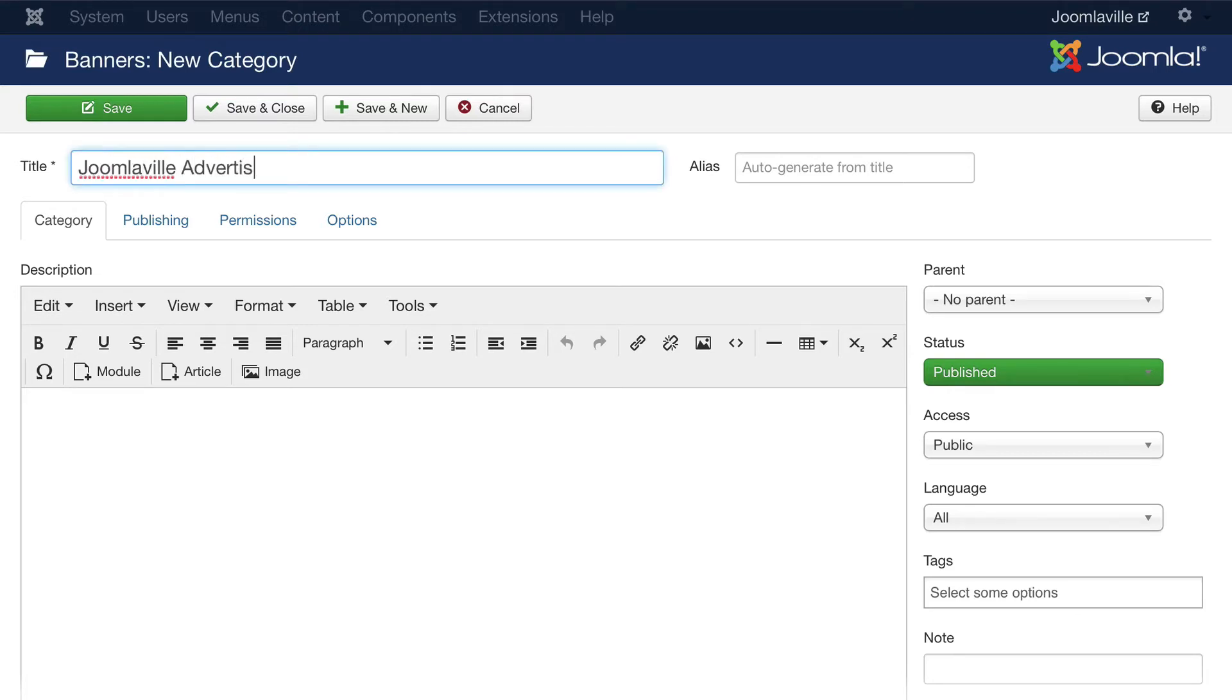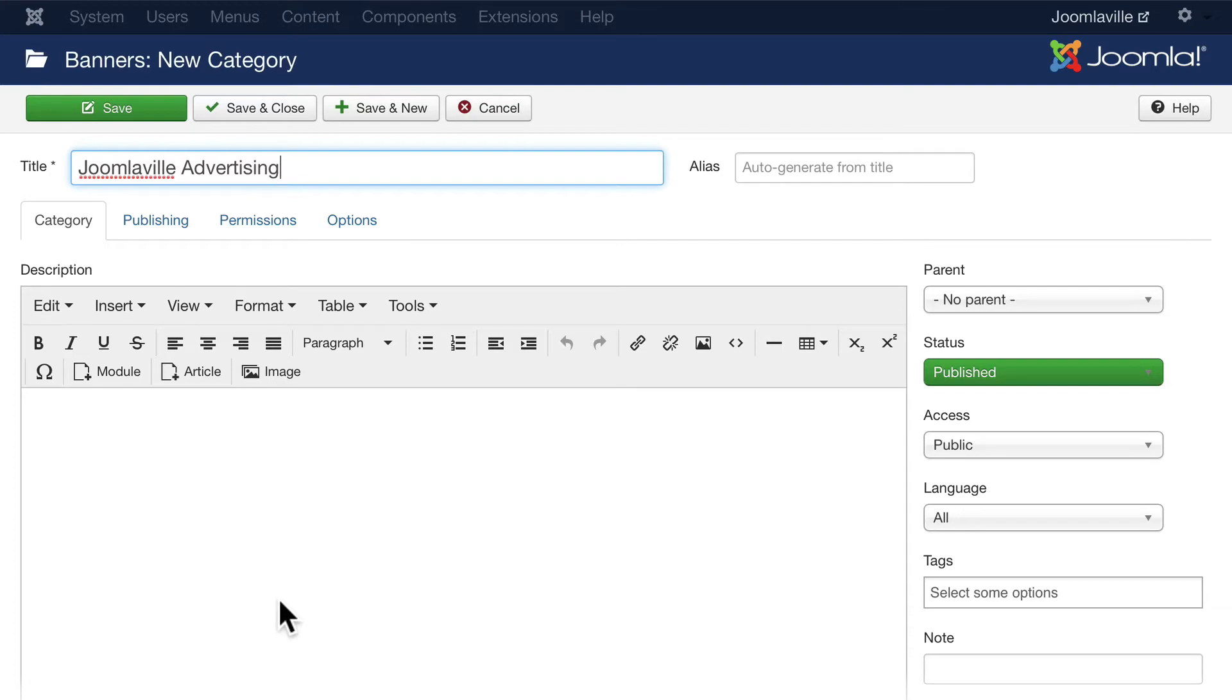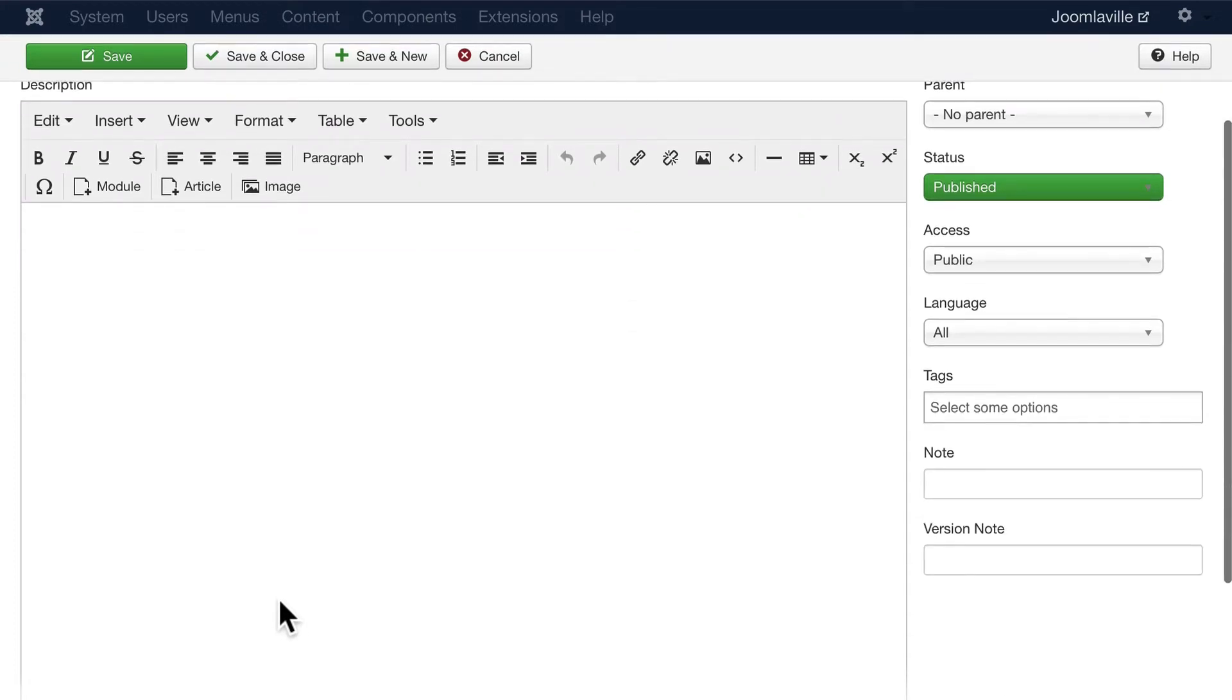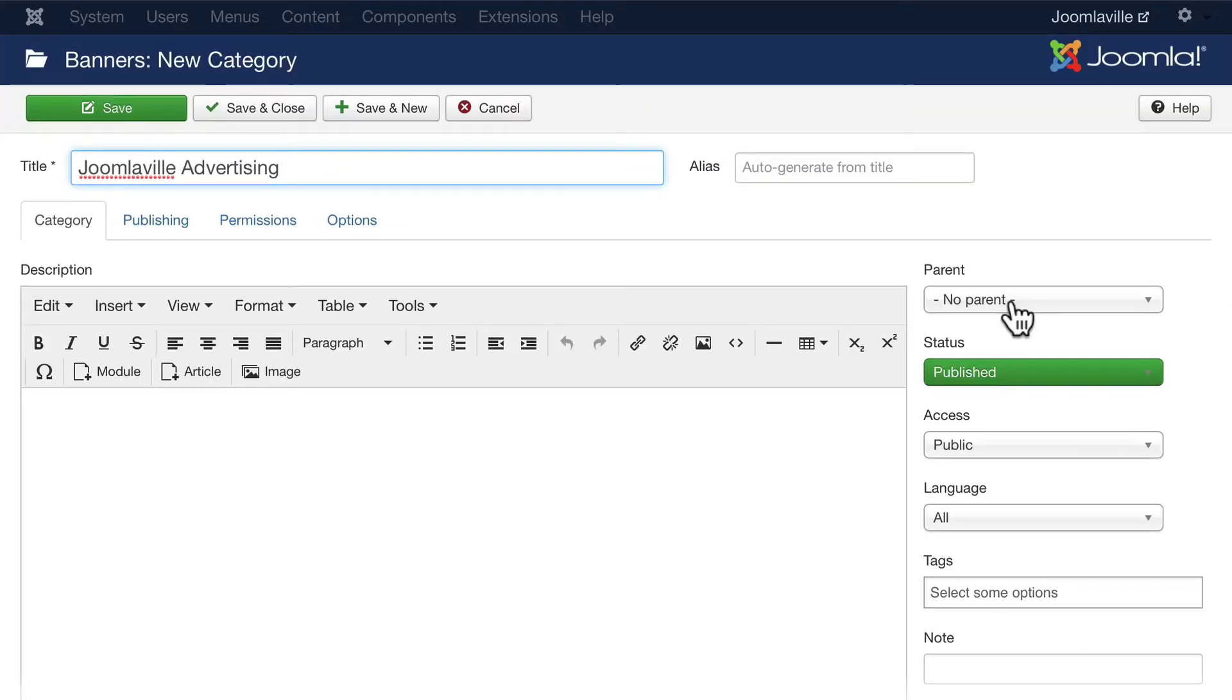We don't need to worry about anything else there. As is true of categories in our article manager, we could put descriptions, video, or images here. We could make them a sub-category of something else, but we don't need to worry about that. Go ahead and click Save and Close.